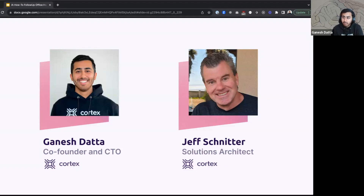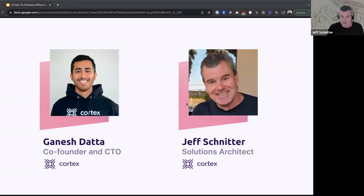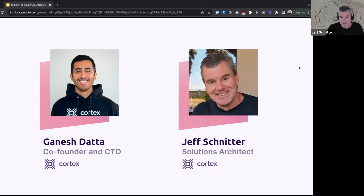I'll hand it over to Jeff. My name is Jeff Schnitter. I'm a solutions architect at Cortex. I have a unique perspective here because prior to joining Cortex, I was a Cortex customer. Like a lot of you probably joining the webinar, I was interested in this space, looking at creating an IDP for the company I was working at and looking into all the difficulties and potential solutions. I fell in love with the space and now I'm here to keep pushing it forward.